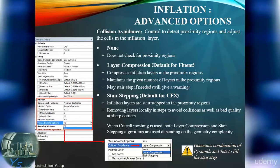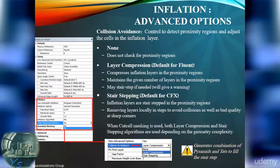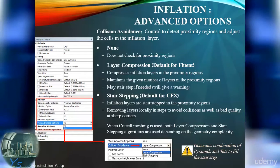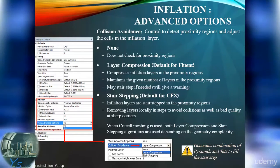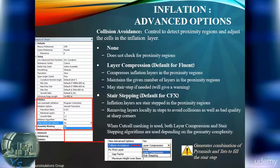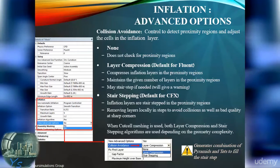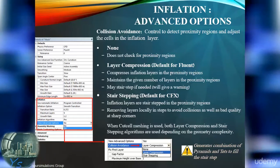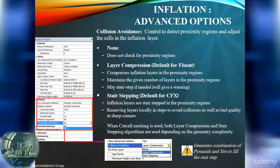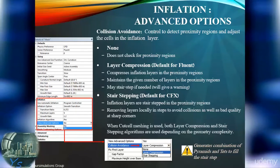Layer compression is the default for Fluent. All the layers are compressed to avoid bad elements that would exist if a layer cannot continue. Stair stepping is allowed as a last resort if the compression is too extensive. We get a warning so we are aware of this behavior.